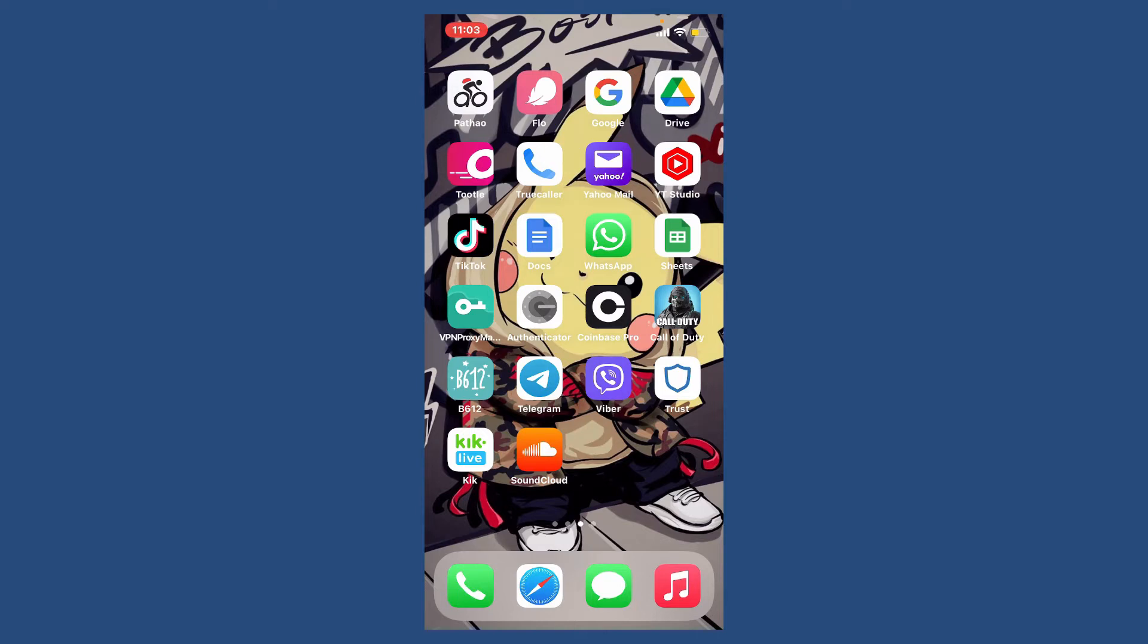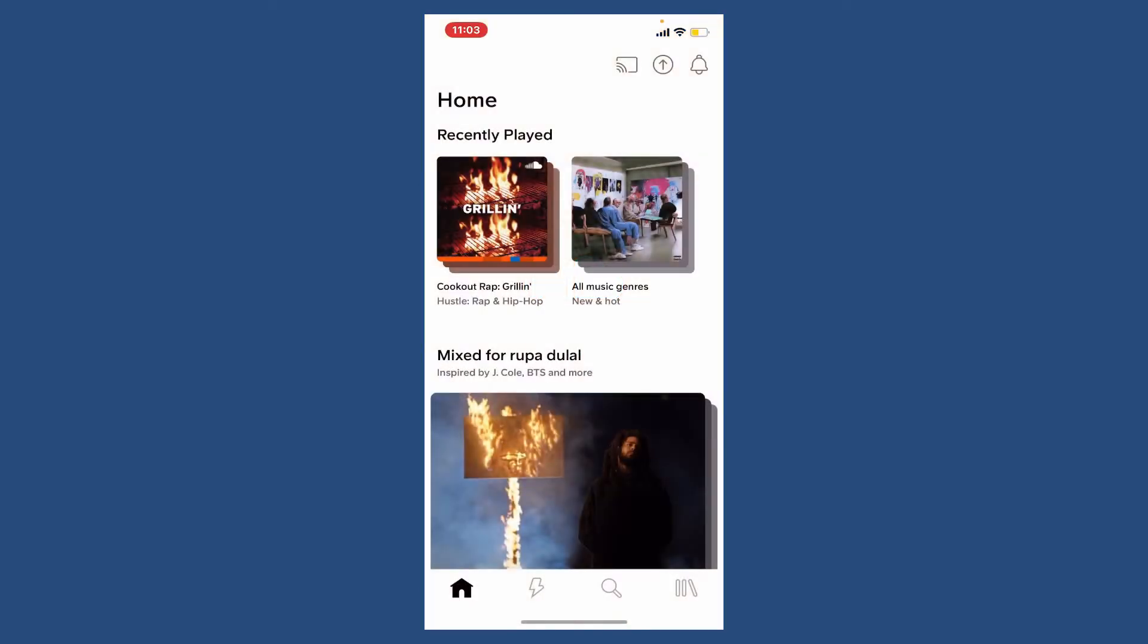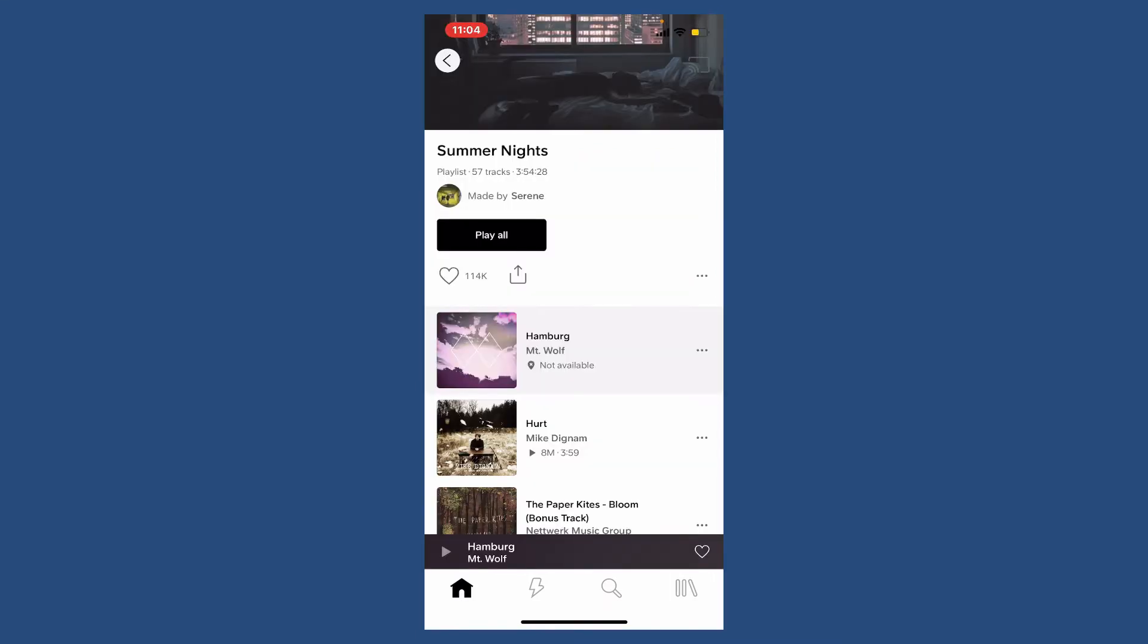Tap to open your SoundCloud application from the app drawer and make sure that you're logged into your account. Go ahead and select a track you'd like to share on your Instagram story. Once you find the music or the track you'd like to share, tap on the three dots right next to the music.